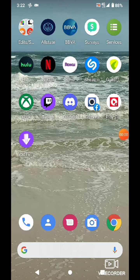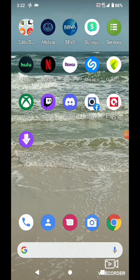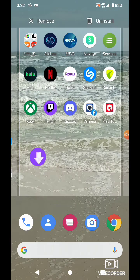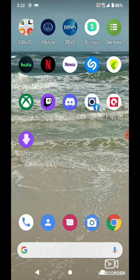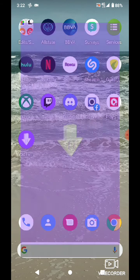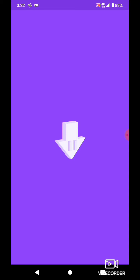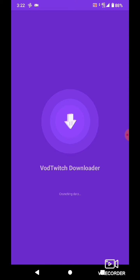So after you've copied the link, you want to get this app right here called Vod Twitch Downloader, something like that. Yeah, Vod Twitch Downloader.